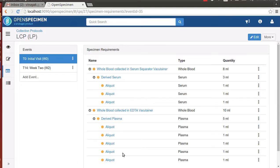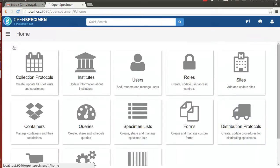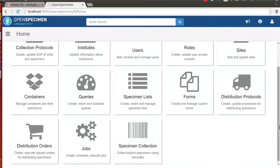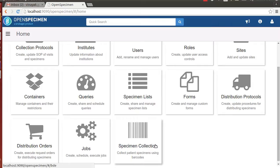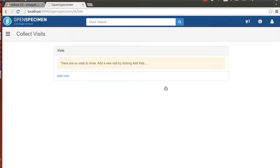With this little bit idea about the study setup, let's see the workings of the custom workflow. The custom workflow can be accessed from the home screen by clicking on specimen collection card. The initial screen that is presented to the users is Collect Visits.